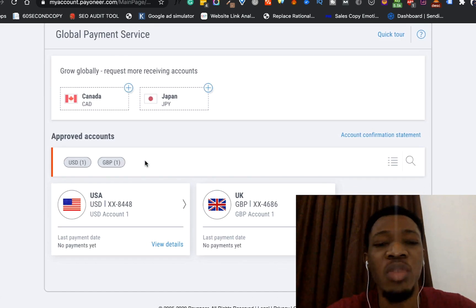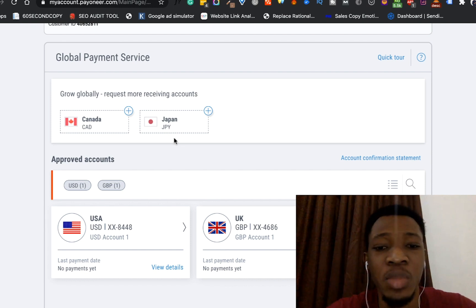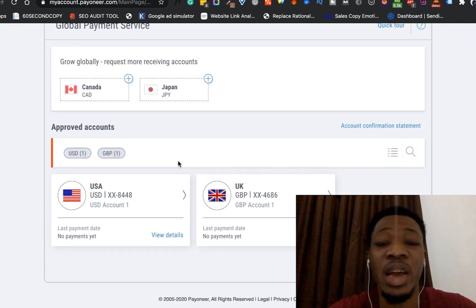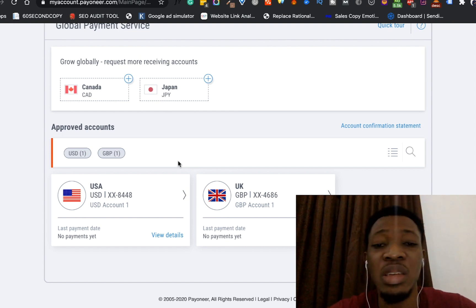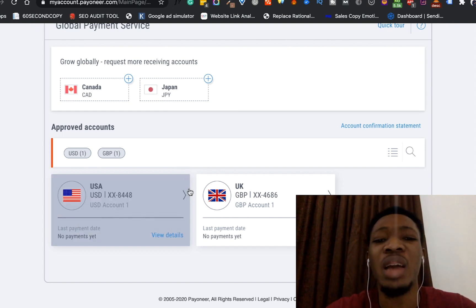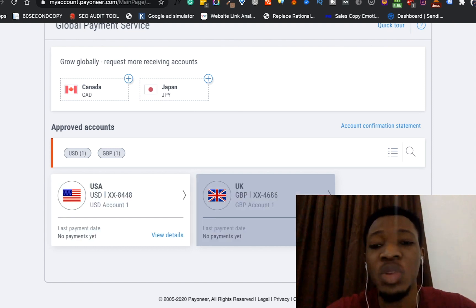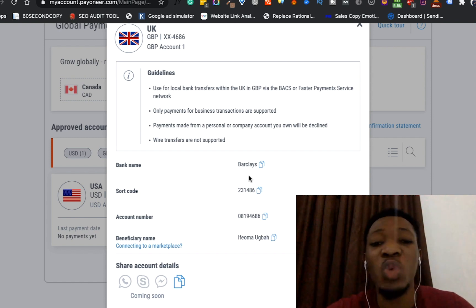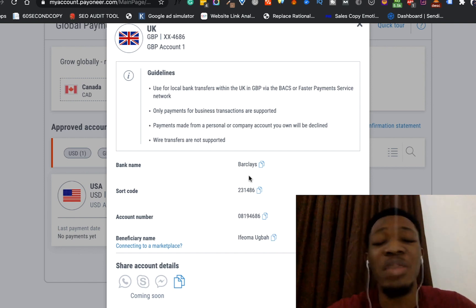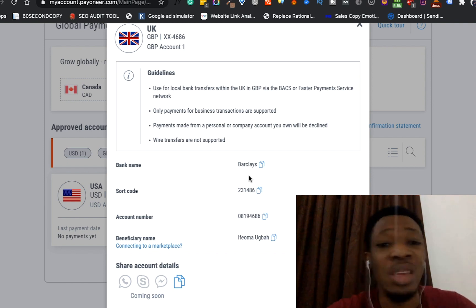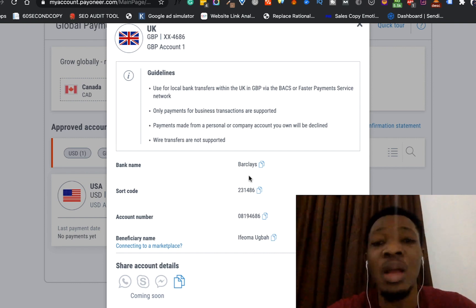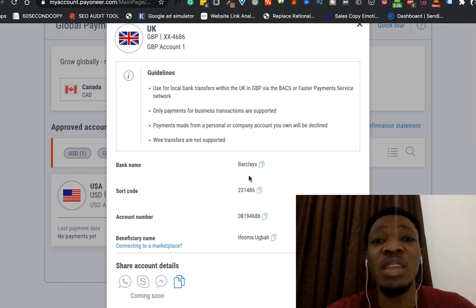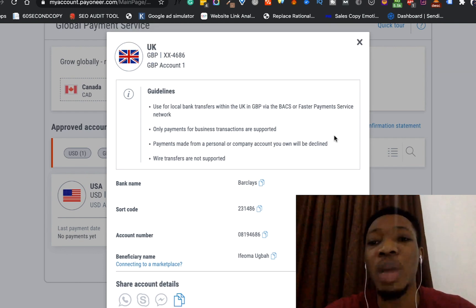Currently we've requested for an account in Japan, and like you saw earlier it is under review. In less than three business days it will be approved or declined. Now, all you need to do once you view the details of your account number is input those details into whichever company or source you want to receive funds from. Maybe as a freelancer the website you're working with is requesting your bank details — you can send them this immediately and once they make payments you will see the balance coming into your Payoneer account.